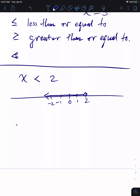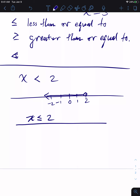If I wanted to say less than or equal to two, then for X is less than or equal to two, I use the same number line but fill in the dot on two. That filled dot allows X to equal two as well as everything to the left of two. That's the difference between X ≤ 2 and X < 2.